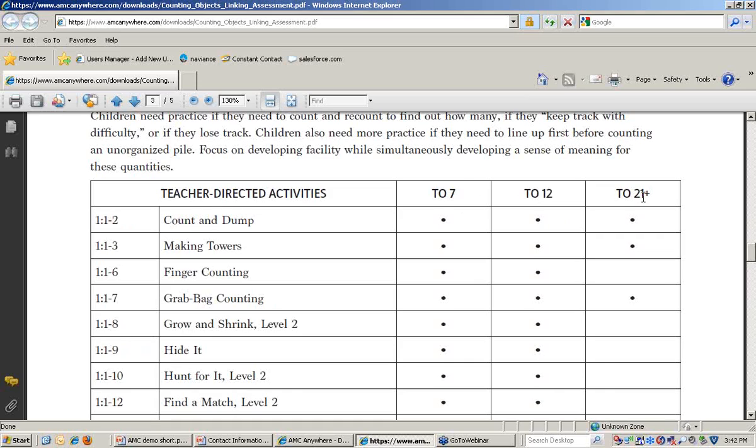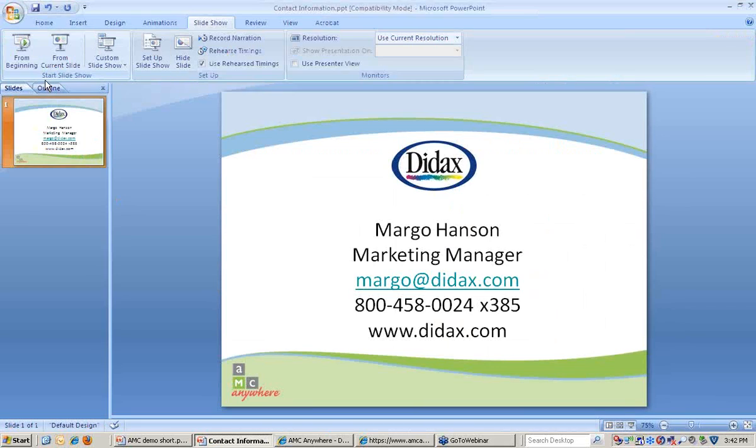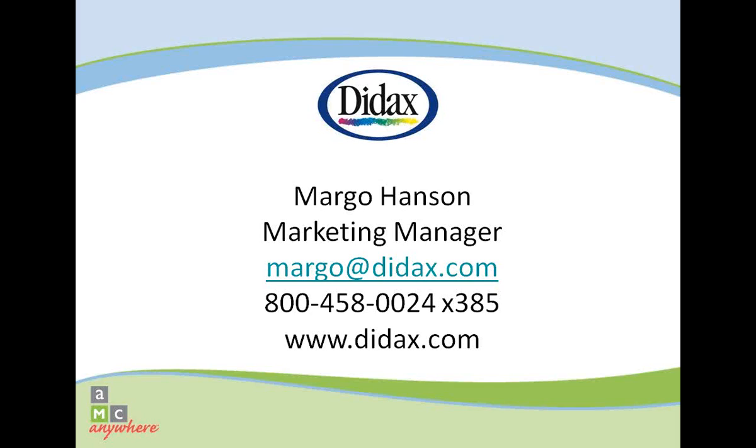With this brief overview of these programs, I hope you've gotten a sense of how they can be used to assess and instruct elementary students. Much more detail is required to completely understand and implement these programs. Additional information can be found by reading the Assessing Math Concepts books and through professional development offered by Math Perspectives. Our contact information is listed on the screen in front of you. If you have any questions, please feel free to be in touch. Thank you.